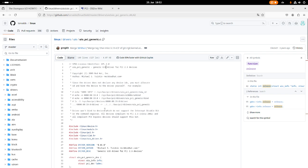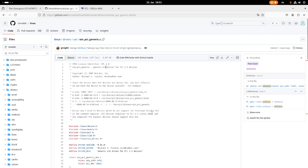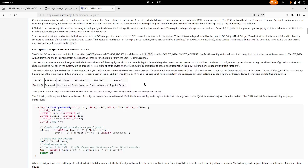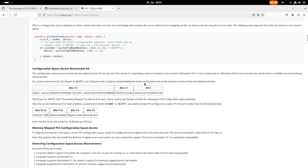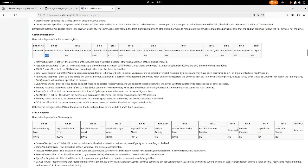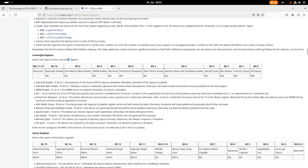But there is a limitation which my device has. This generic UIO driver won't bind to devices which do not support the interrupt disable bit in the command register. All devices compliant to PCI 2.3 and all compliant PCI express devices should support this bit. So what's the interrupt disable bit?